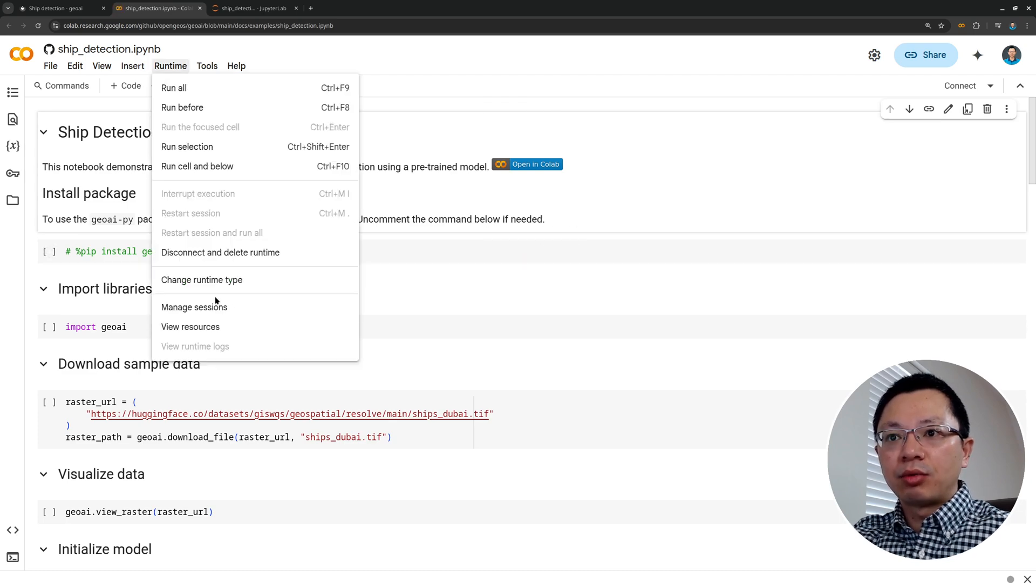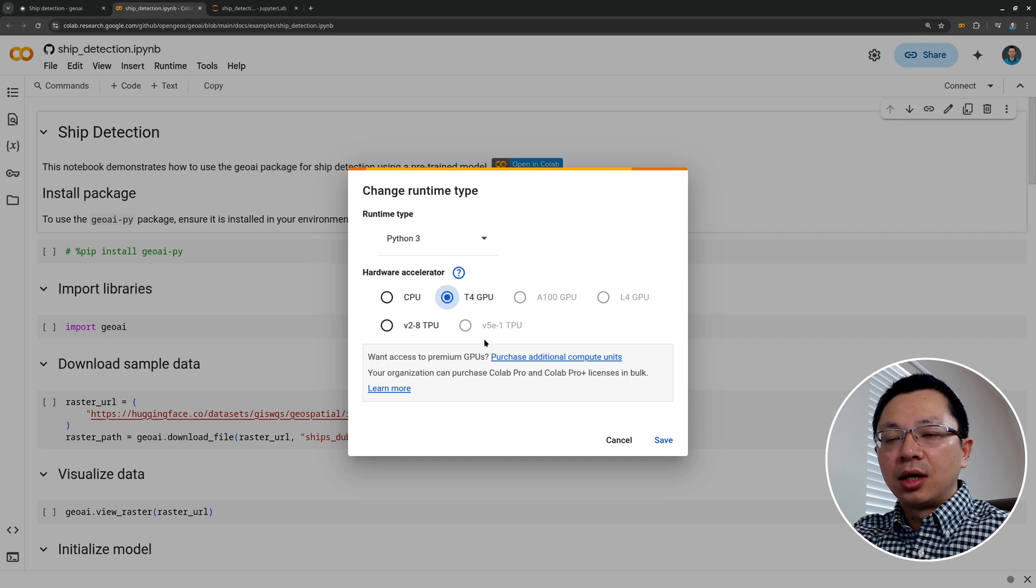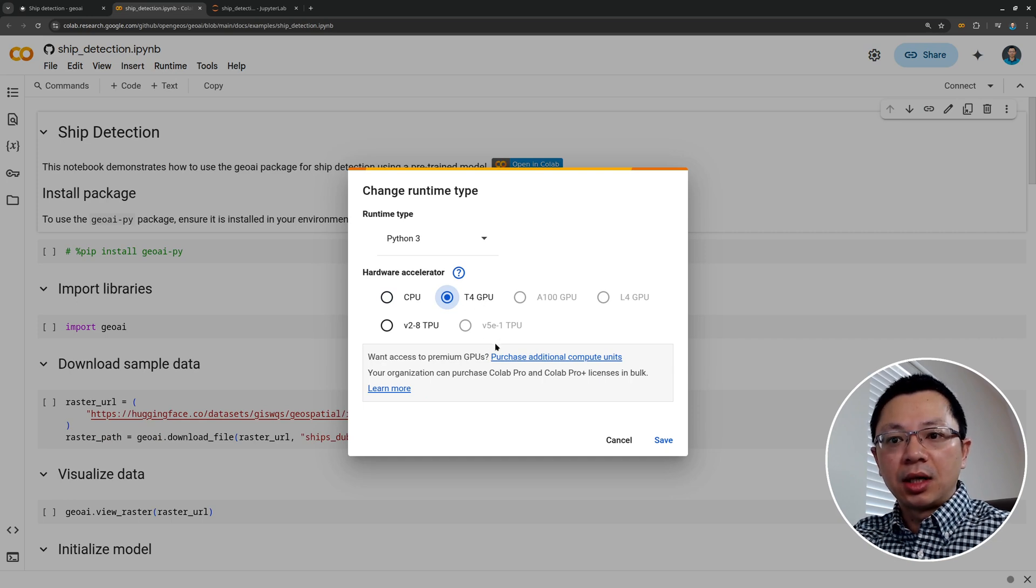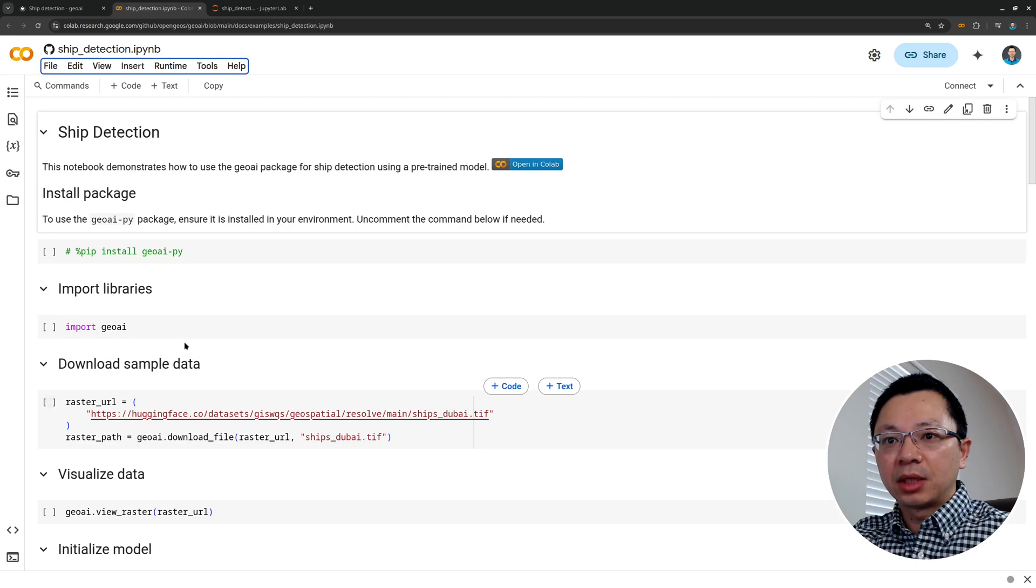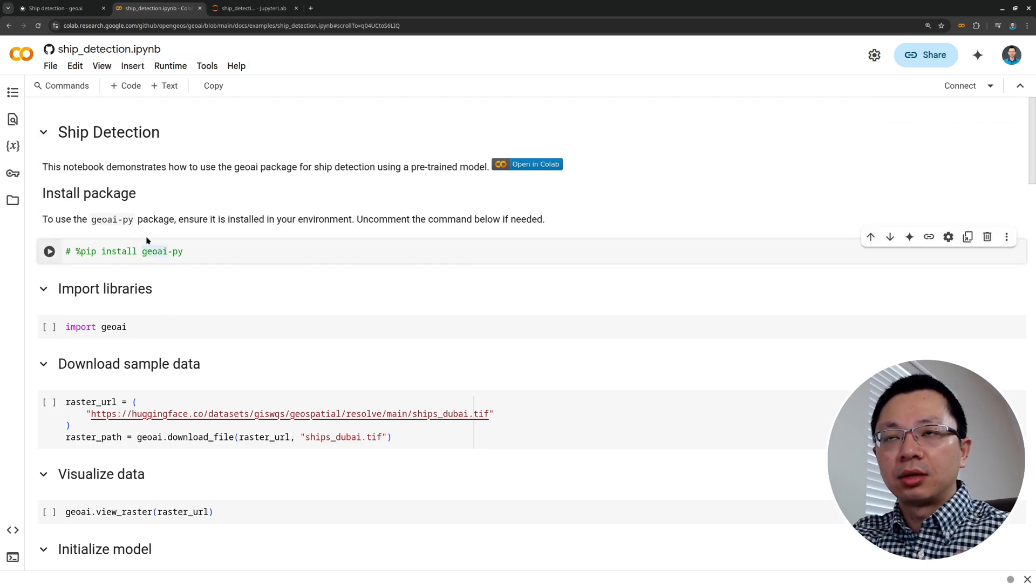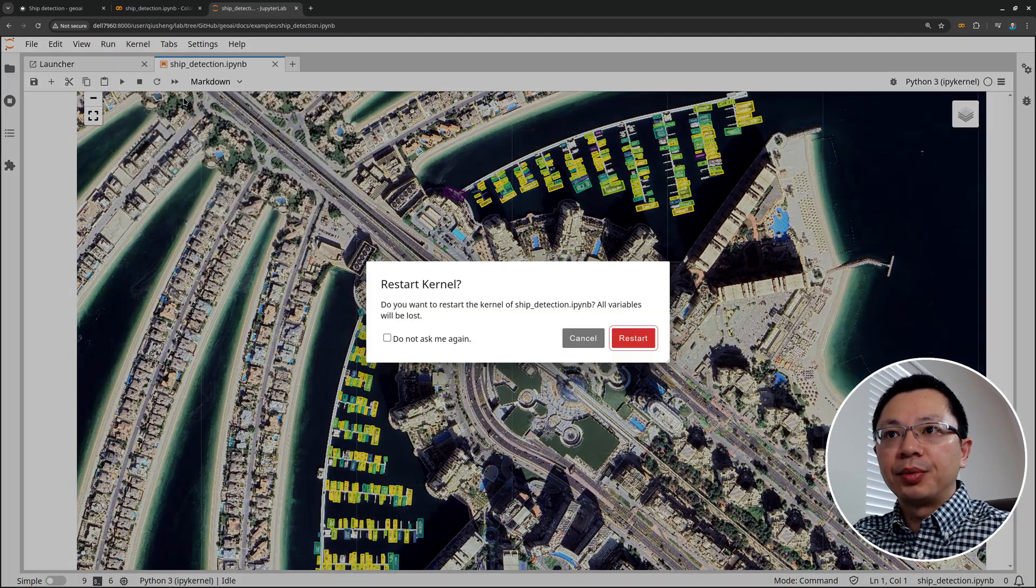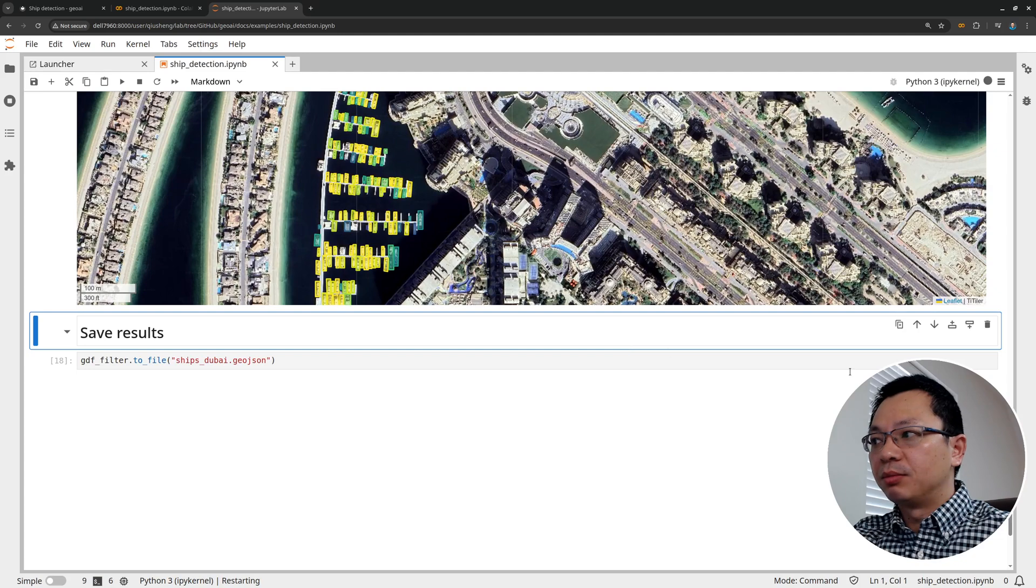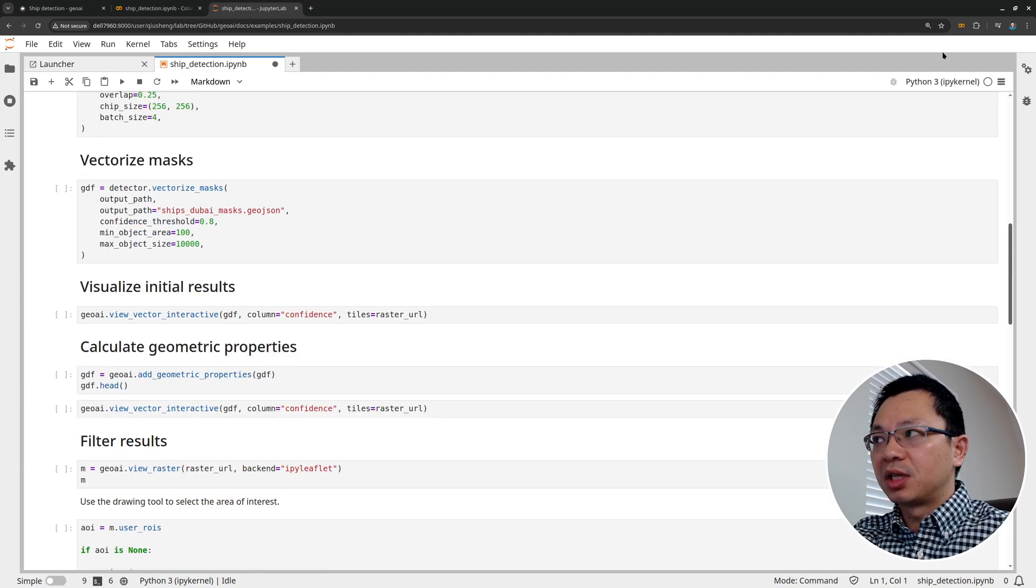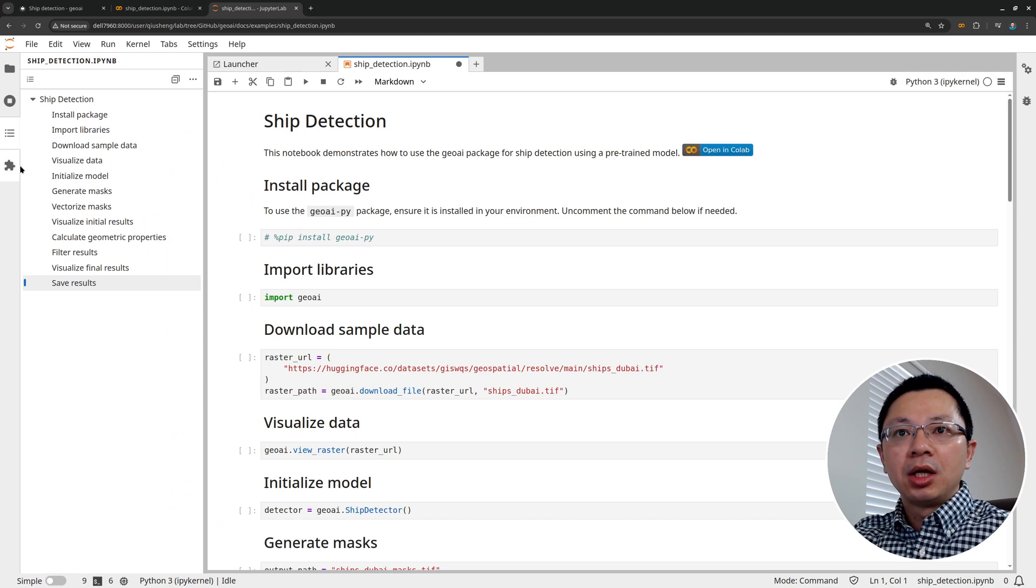So make sure you turn on the runtime type to T4 GPU because we're using deep learning to do the inferencing. So you need GPU to run much faster. Then you can uncomment this line to run the example. I've already have this one on my local computer. So I'm going to basically show you step by step how we're going to do that. It's super easy. You can click this one here to show you the detailed step here.